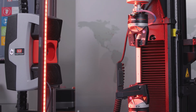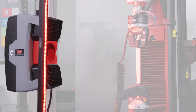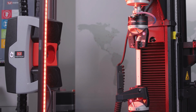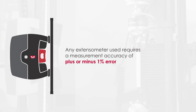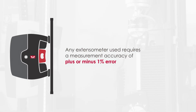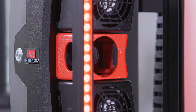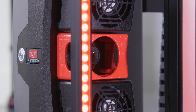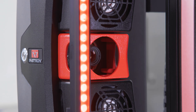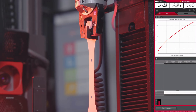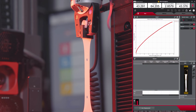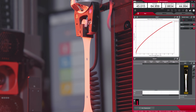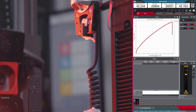It is recommended to use an extensometer for calculating modulus results. Any extensometer used requires a measurement accuracy of plus or minus 1% error. Instron's AVE Advanced Video Extensometer is a non-contacting solution ideally suited for measuring strain in delicate specimens such as thin films.